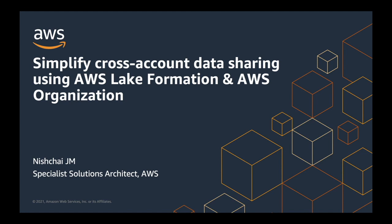Hello, everyone. This is Anish Jai. I am a specialist solutions architect at AWS. We're going to see how to simplify data sharing using AWS Lake Formation and AWS organization along with the demo.